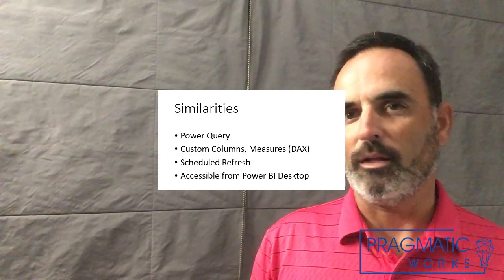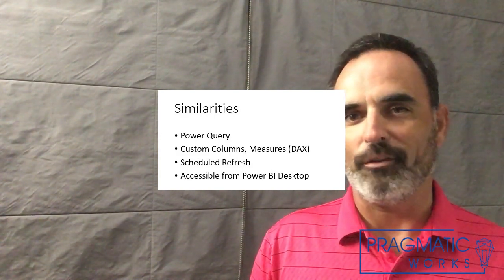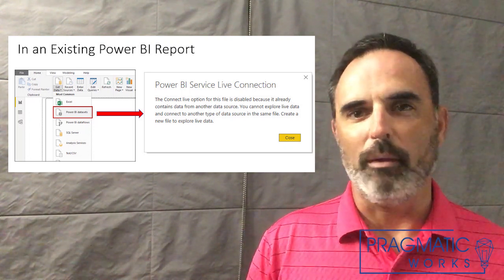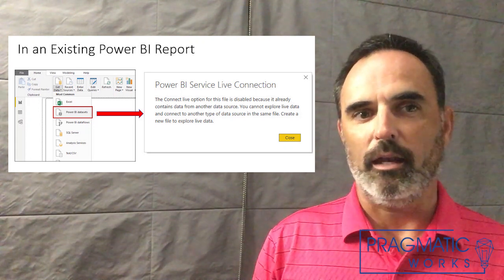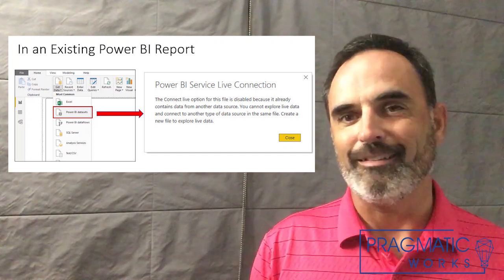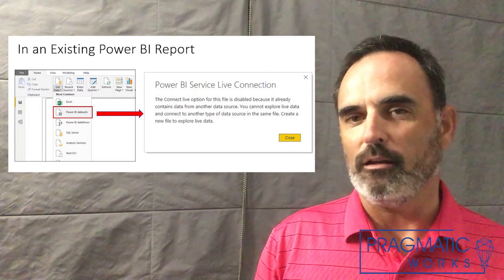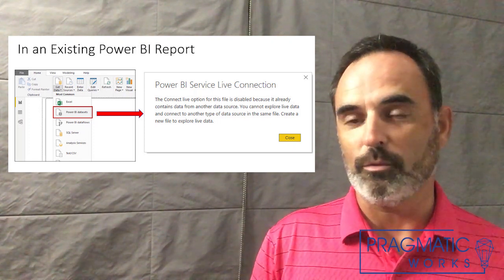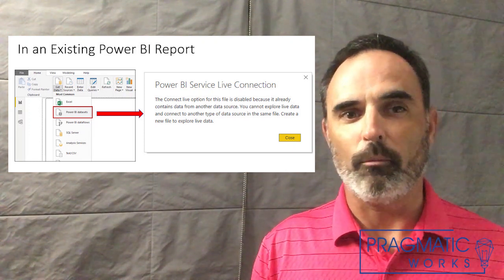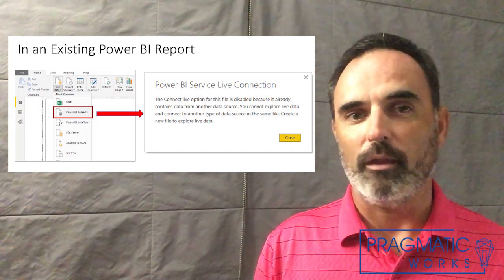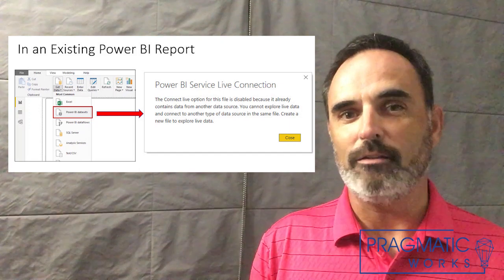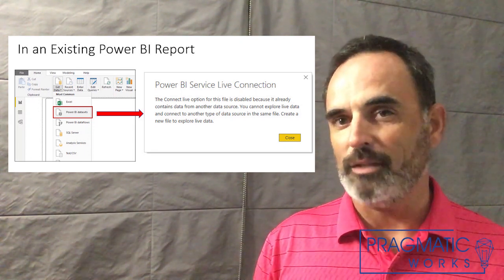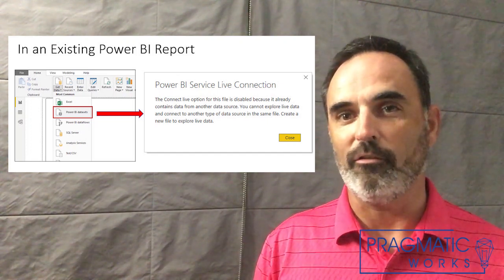They have a lot in common, but I want to talk about a couple of things where they start to separate. The first difference: if I'm working in an existing Power BI report where I've already pulled in data from certain sources and I try to connect to a Power BI data set — as shown in this screenshot — I don't have that option. You can only use a Power BI data set if that's the only data in your report. As you can see, if I try to connect to a Power BI data set in an existing report, it immediately throws up a window saying that's just not allowed. With an existing report that already has data, I can still connect to a Power BI data flow — that's one big difference.